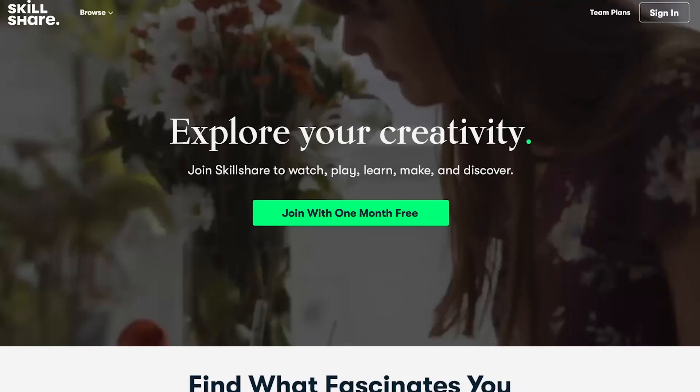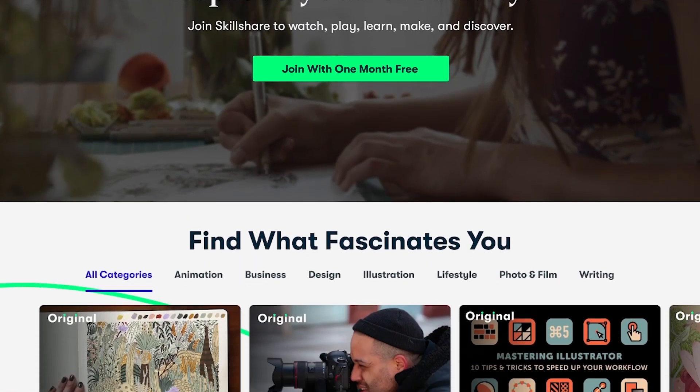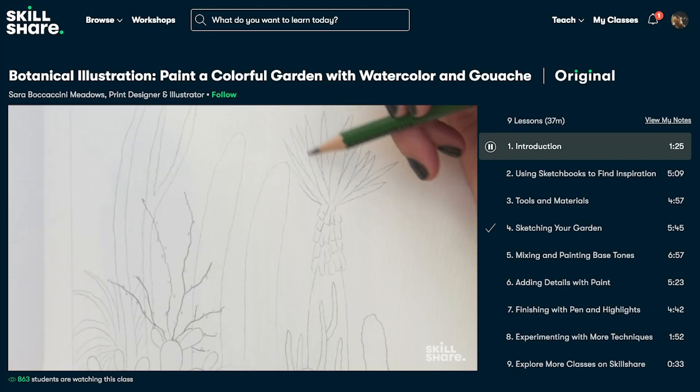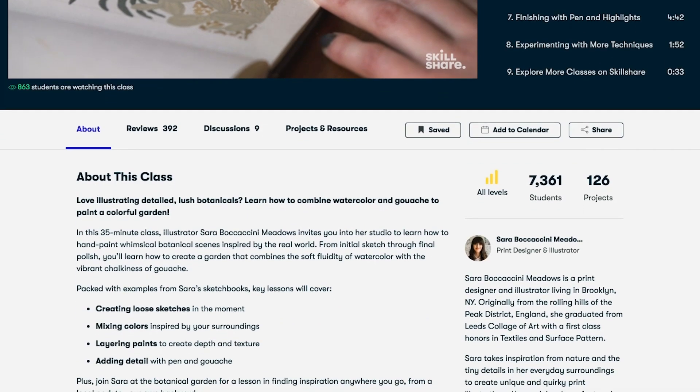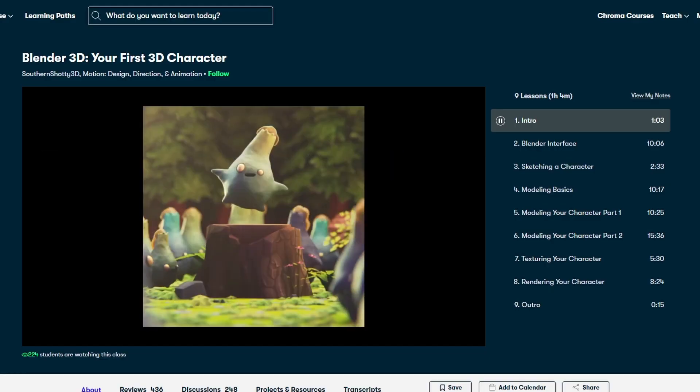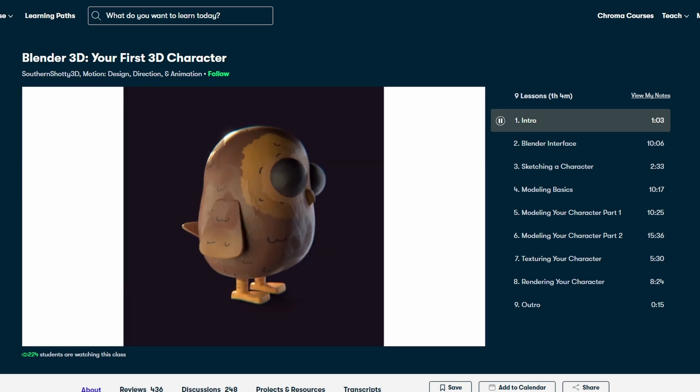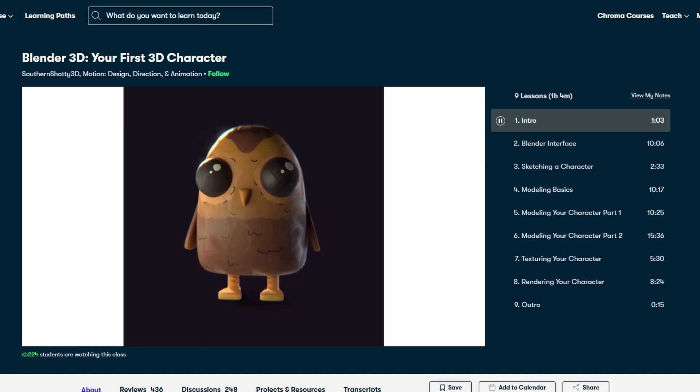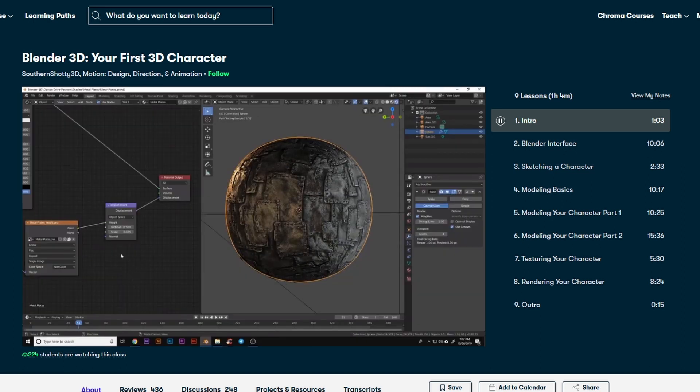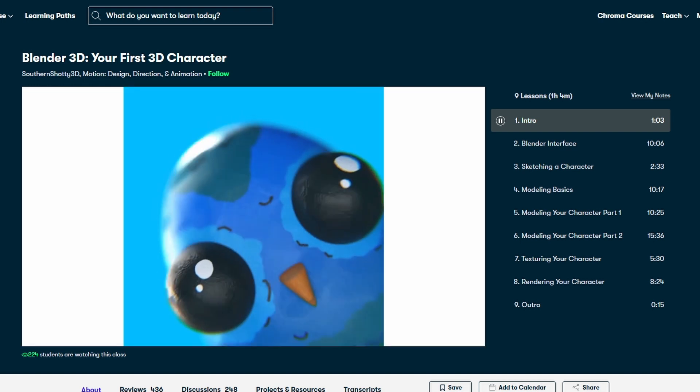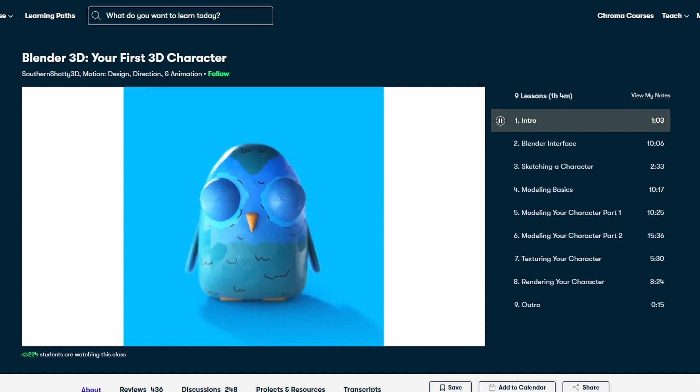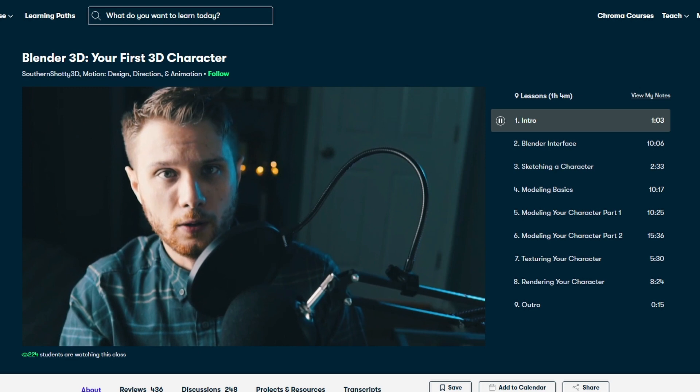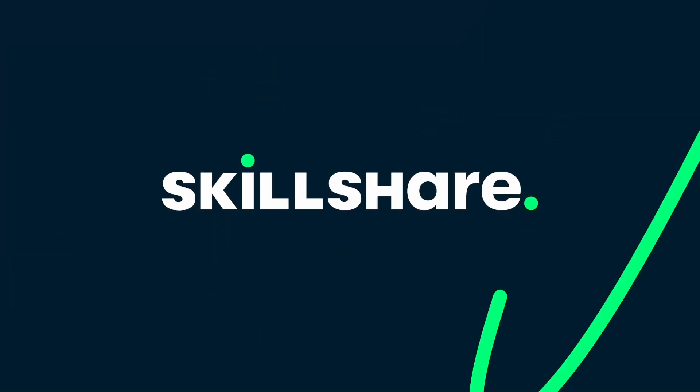Skillshare is an online community with thousands of inspirational classes that you can use to deepen your knowledge and creativity. Whether you want to learn a new skill, craft, or perhaps even find a new hobby, their premium classes launch every single week so there's always something new to discover. If you're new to Blender, there's actually a brilliant course by Southern Shotty 3D called Blender 3D: Your First 3D Character. It walks you through how you can create your first character in 3D within Blender and covers several interesting and beginner-friendly topics such as the interface, sketching the character, modeling basics, etc. The first thousand people to use the link and my code on screen will get one month free trial of Skillshare. Thank you Skillshare for sponsoring this episode.